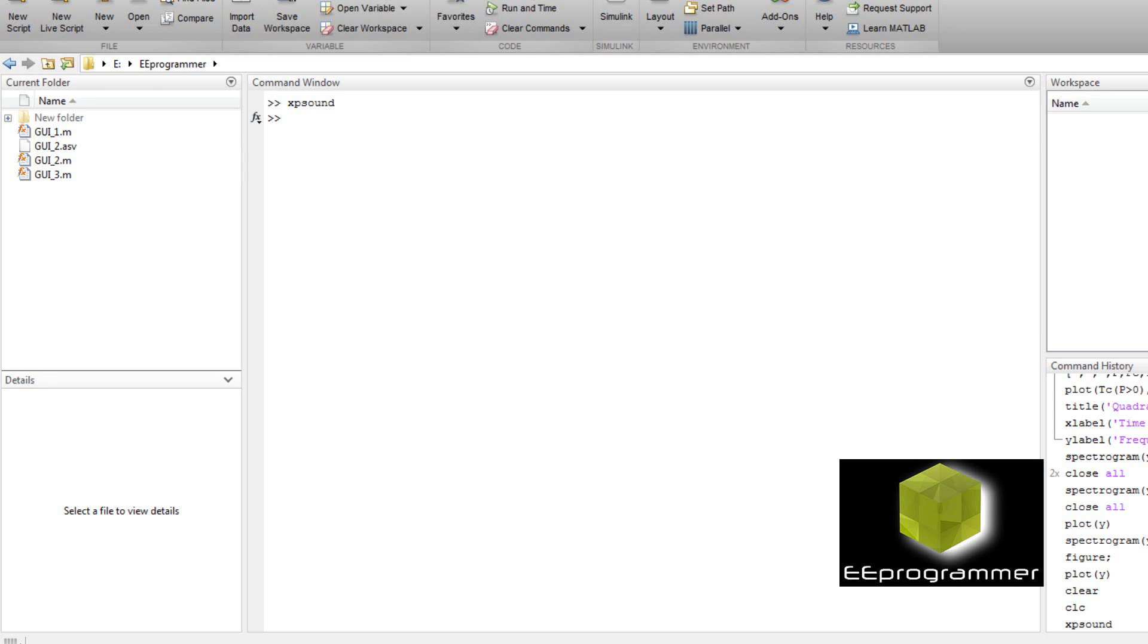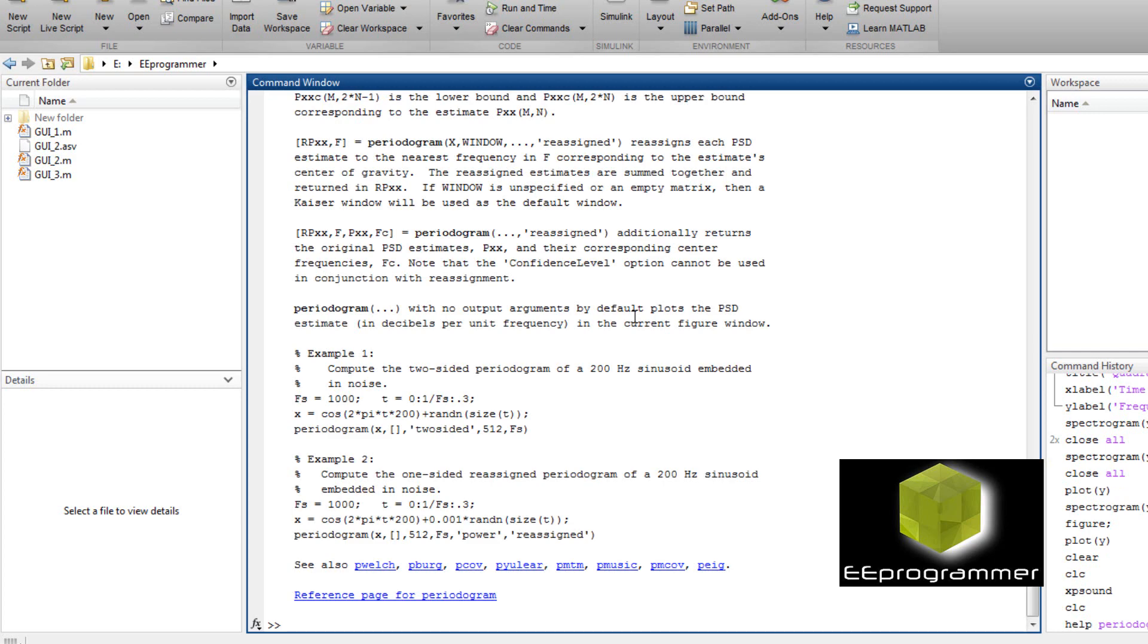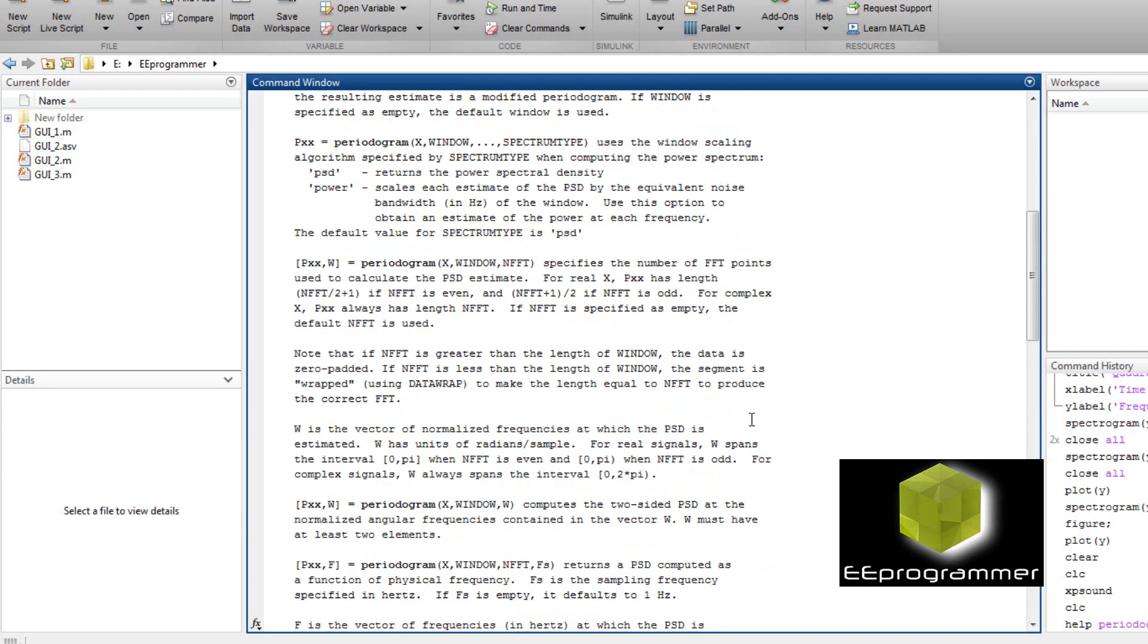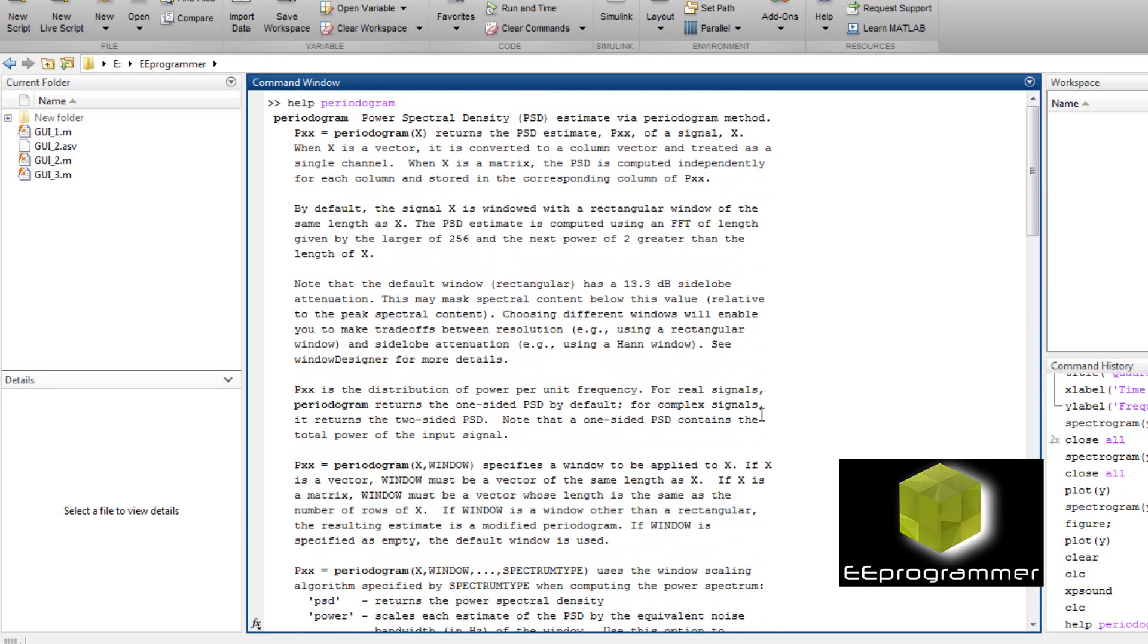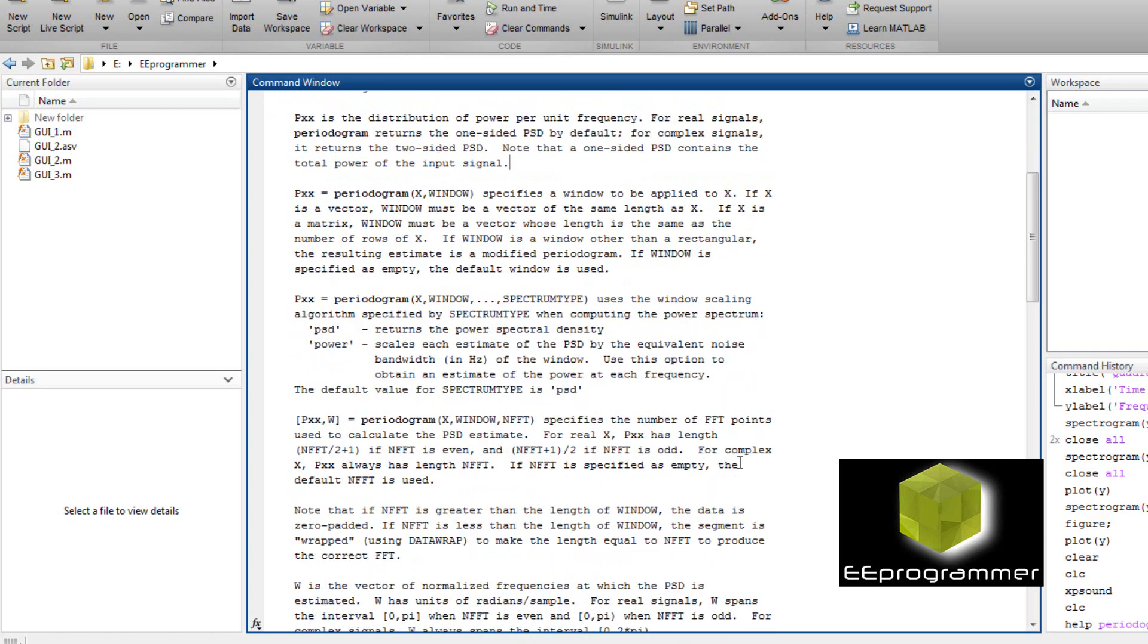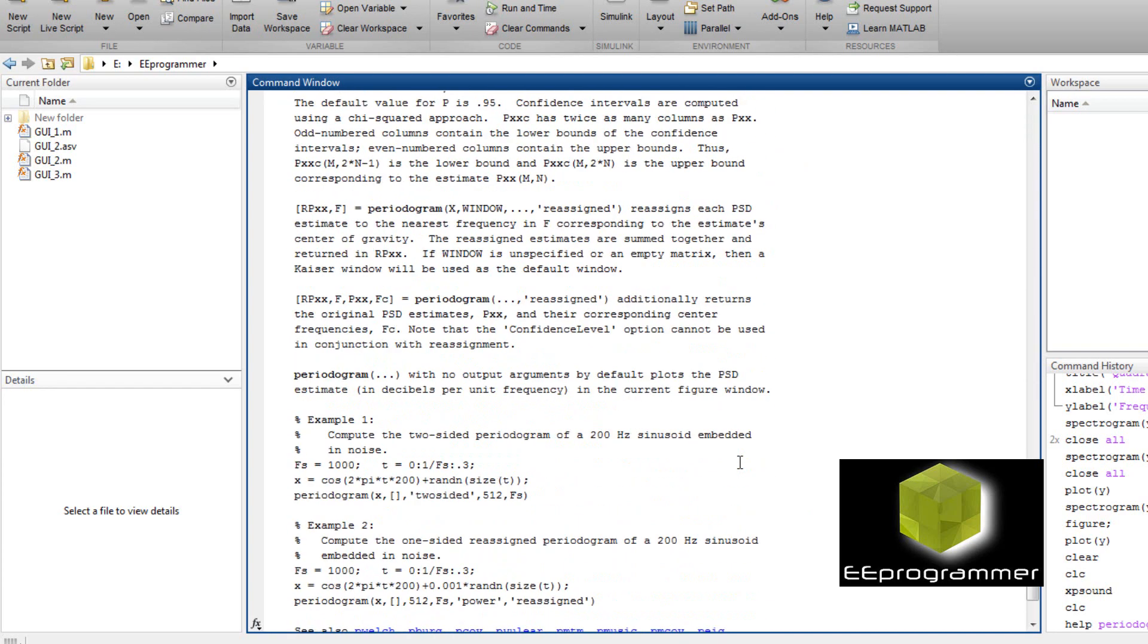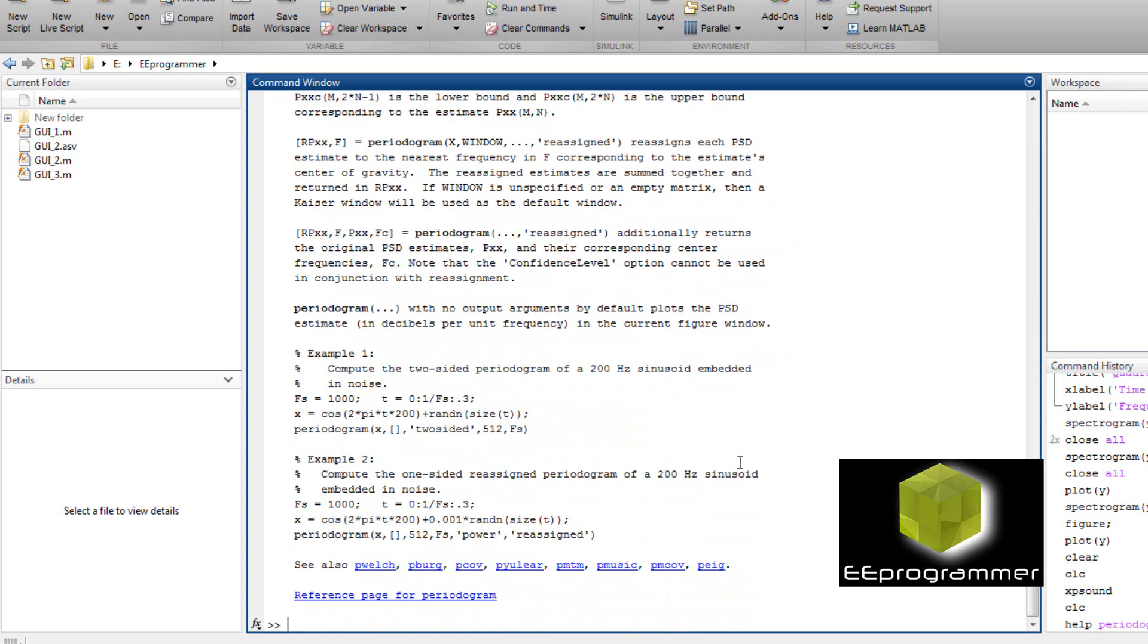And then we can go to the command window to type help. We know this periodogram is the power spectrum density. It basically is the power spectrum, but display in periodical method.